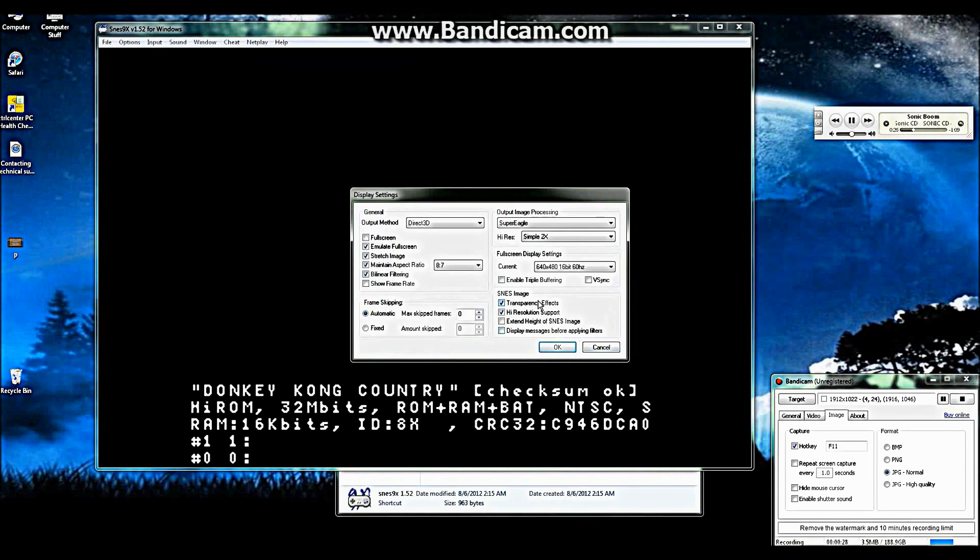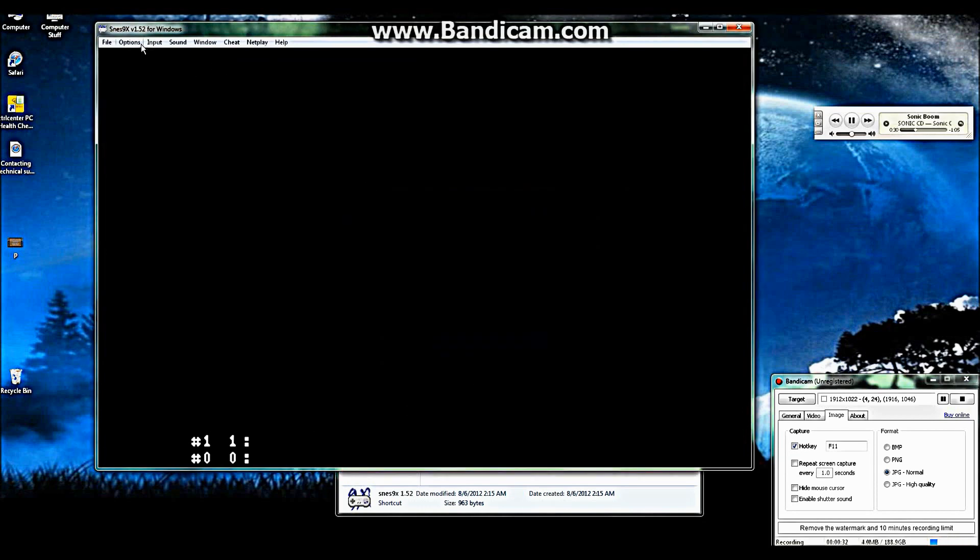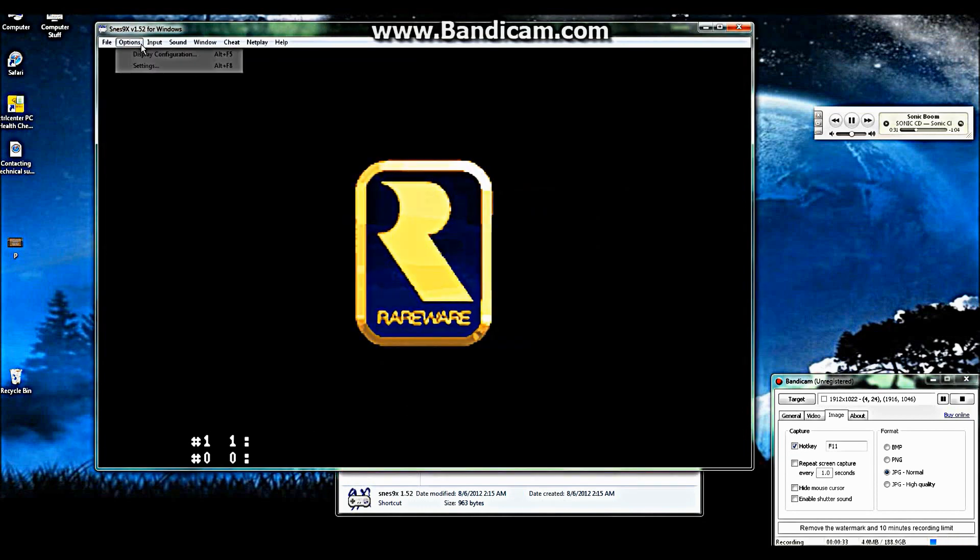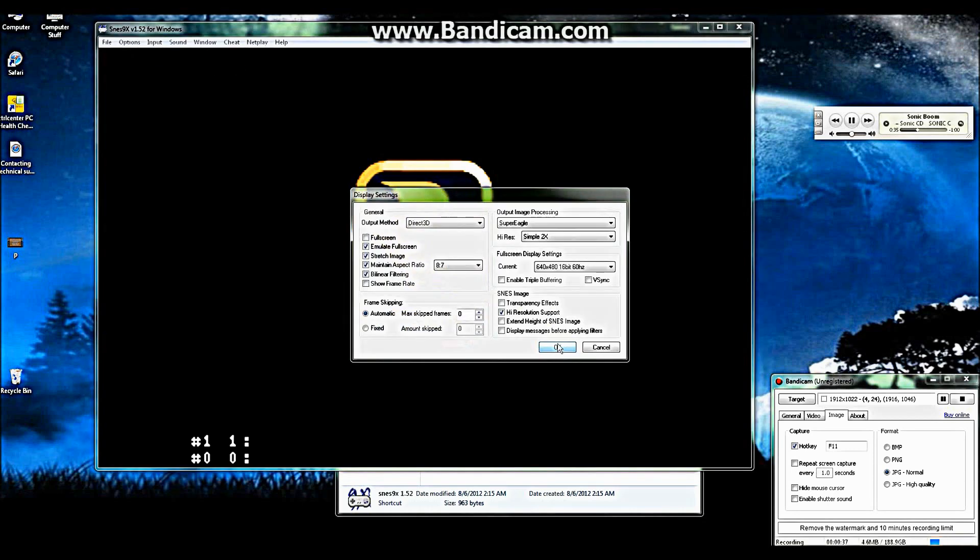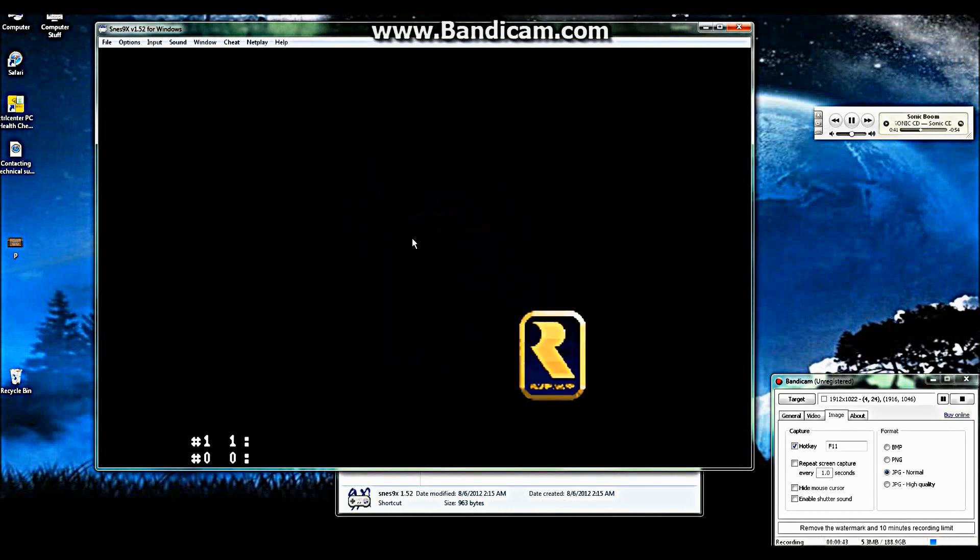First off, the transparency effect is turned off here at the start. You'll notice you don't see the green lines and the rare wear emblem. Turn the transparency effect on, you will.